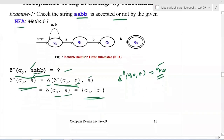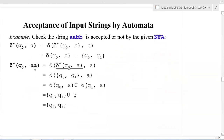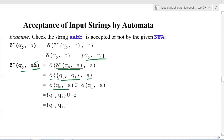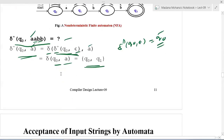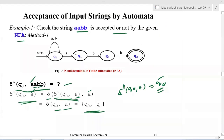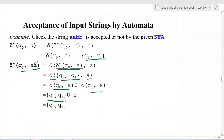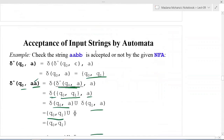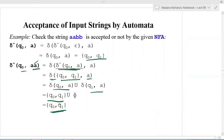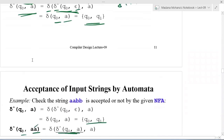Step 2: δ̂(q₀, aa) — separating the rightmost 'a': we substitute δ̂(q₀, a) = {q₀, q₁}, then apply δ(q₀, a) ∪ δ(q₁, a). δ(q₀, a) = {q₀, q₁} and δ(q₁, a) = ∅, giving {q₀, q₁}. Step 3: δ̂(q₀, aab) — separating 'b': substitute {q₀, q₁}, then δ(q₀, b) ∪ δ(q₁, b) = {q₀} ∪ {q₂} = {q₀, q₂}.